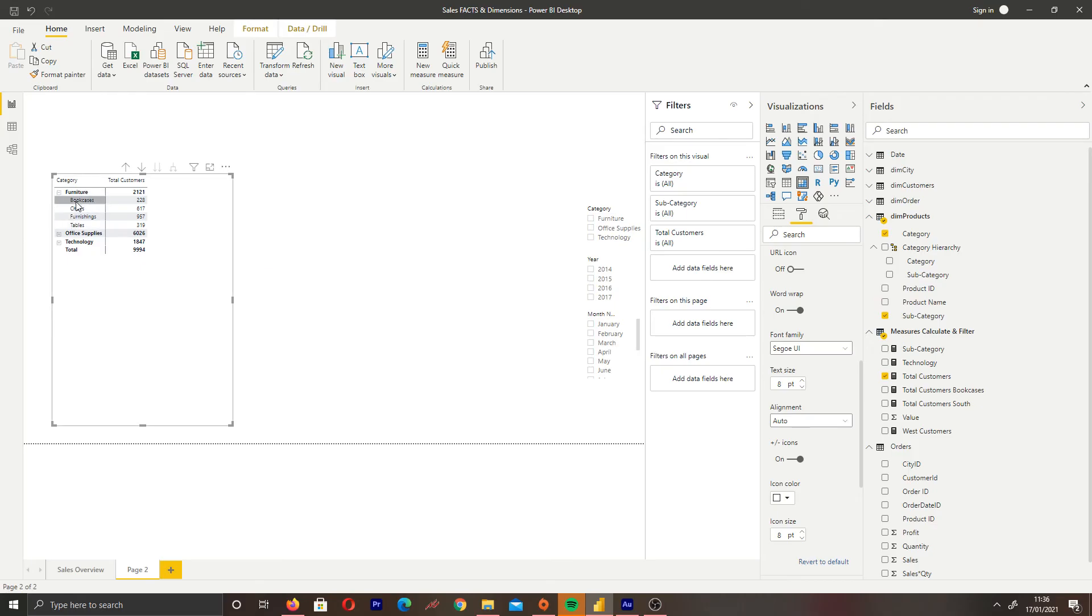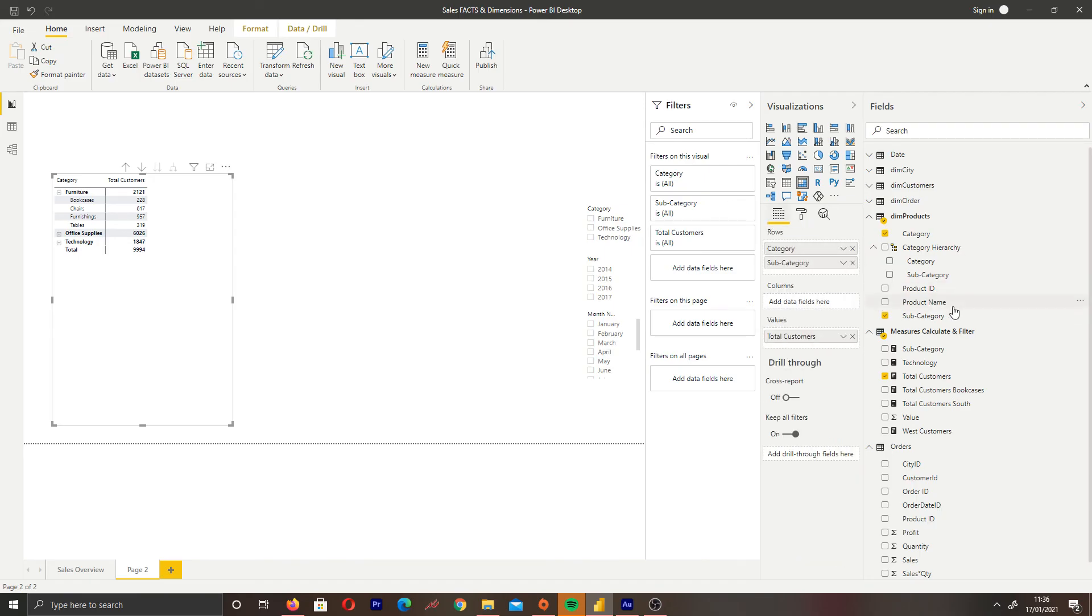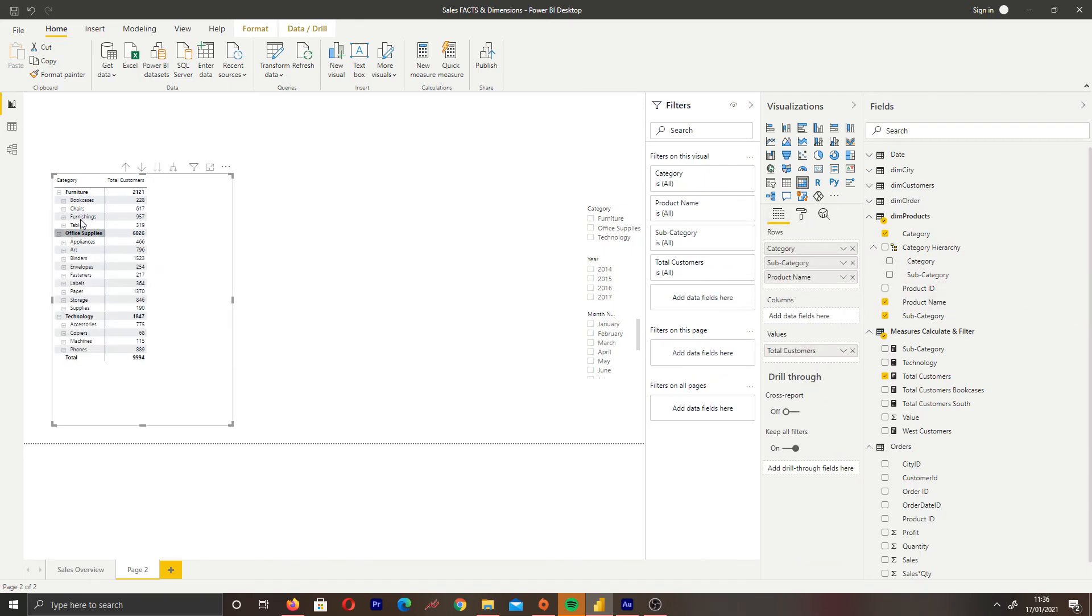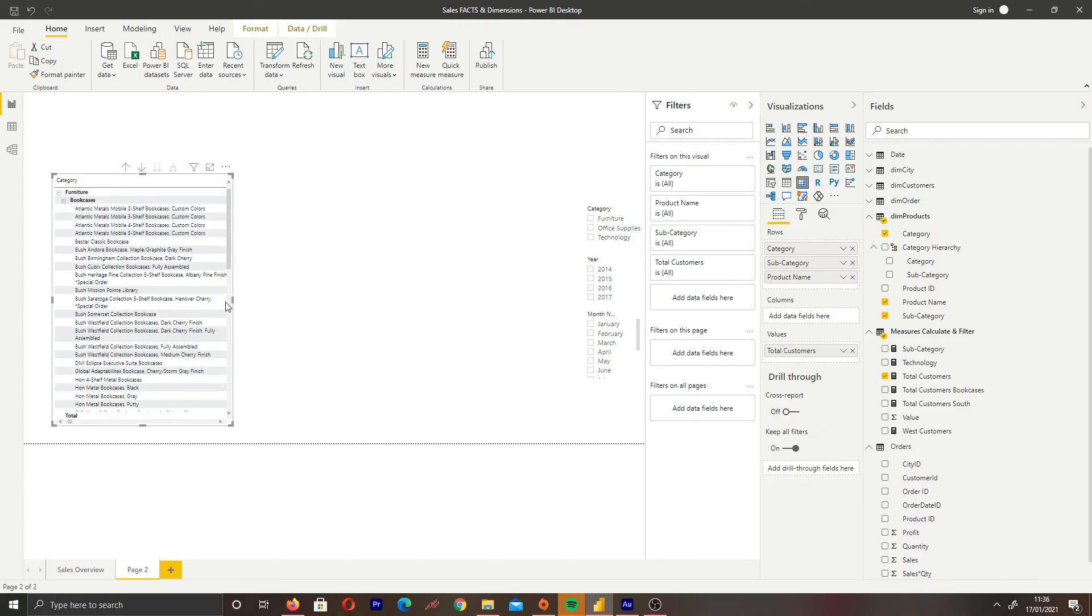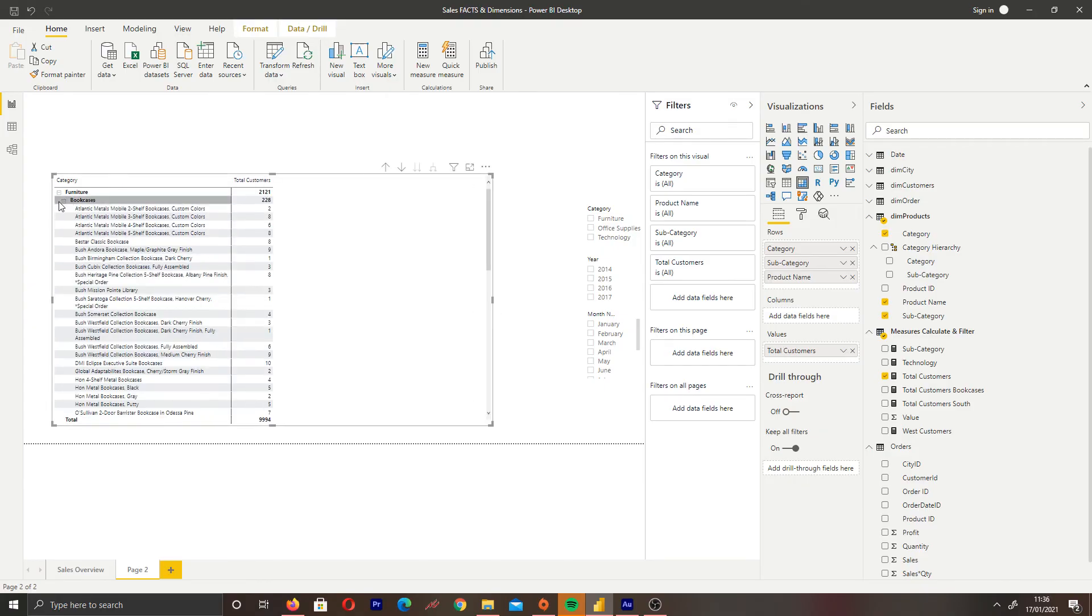Let's put in product name. If you want to drill down further into each of the products in bookcases, we can bring that in. Now you can see we can drill down even further with a much better view than just having separate columns.